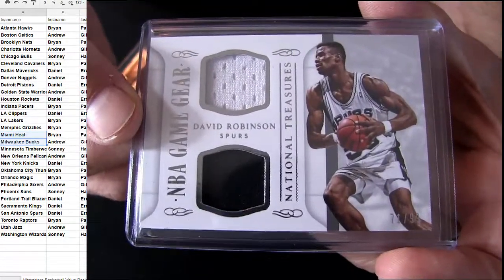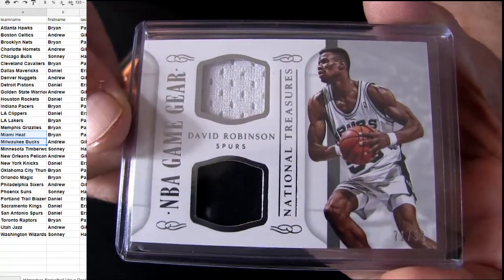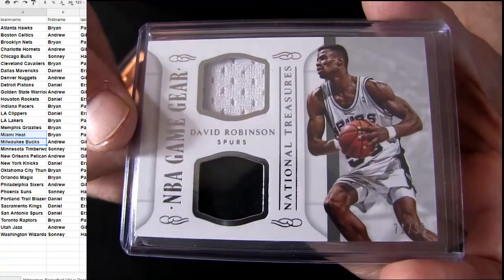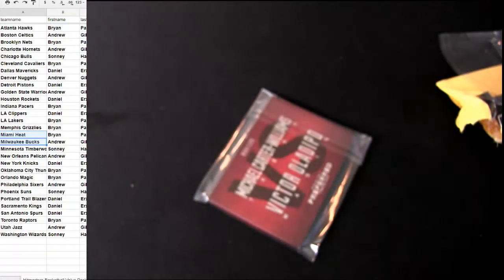Dual, it's another Spurs NT pickup. David Robinson dual jersey. Alright, so Daniel's walking away with two of them for sure.